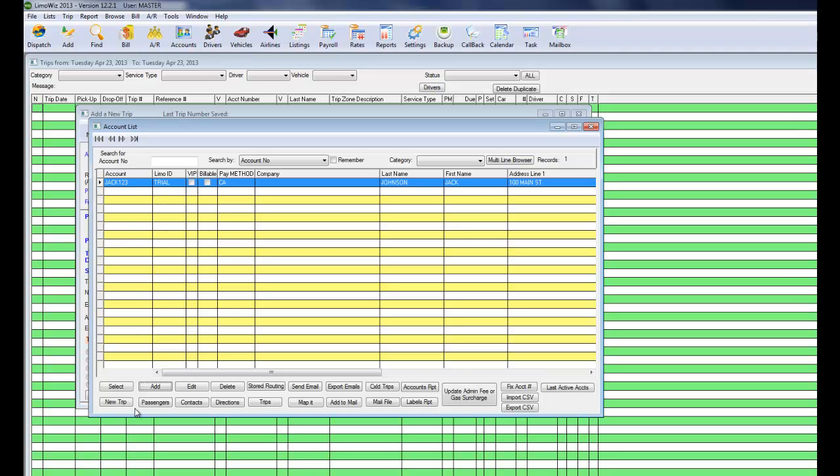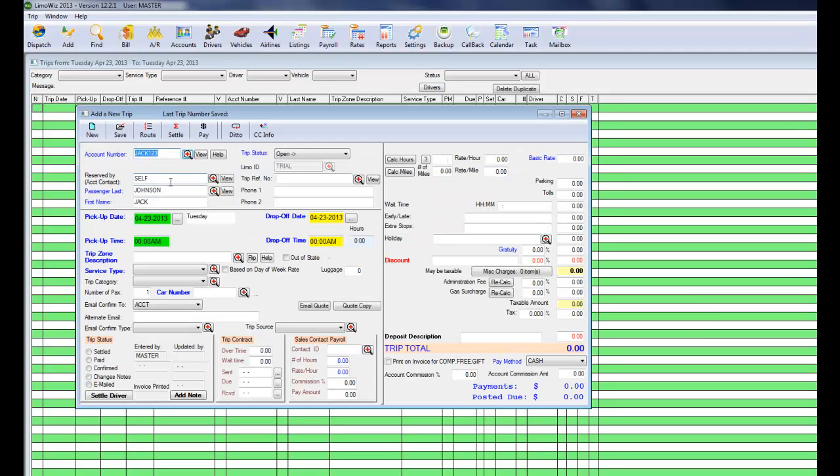just click on Save. And you're set. Now you have an account. You can select this account and LumaWiz populates information for you.